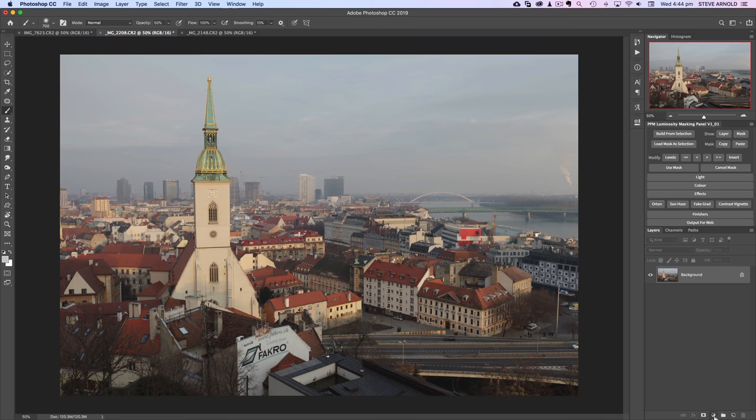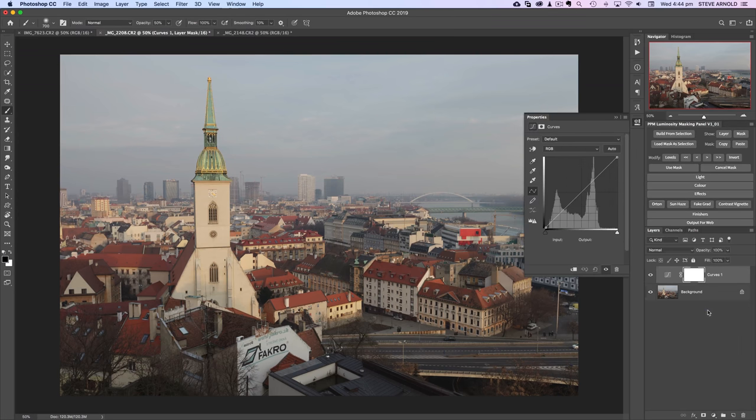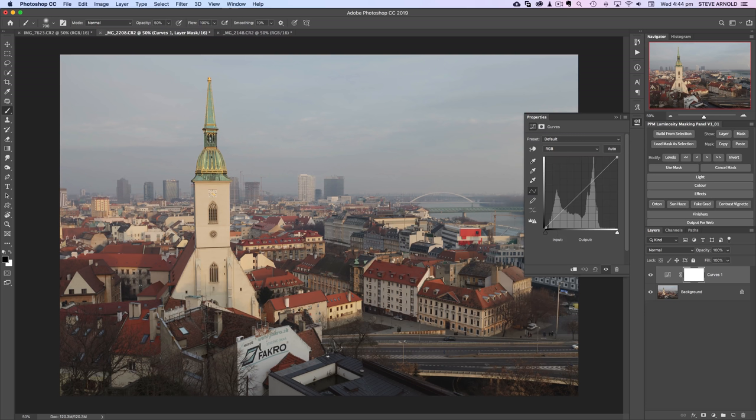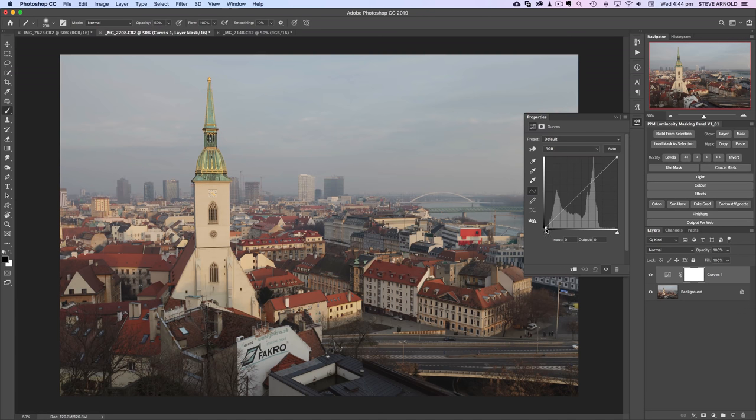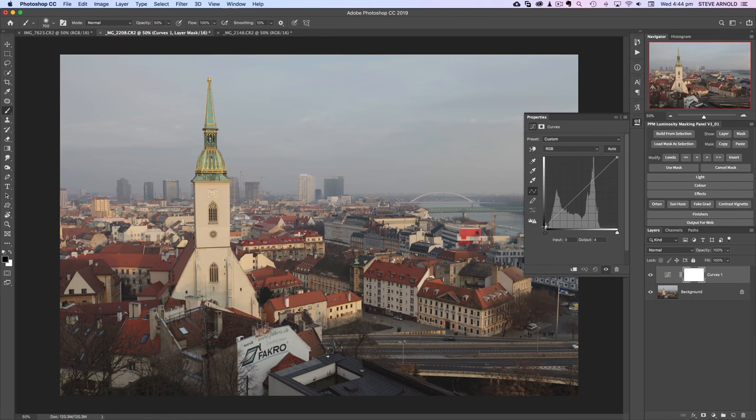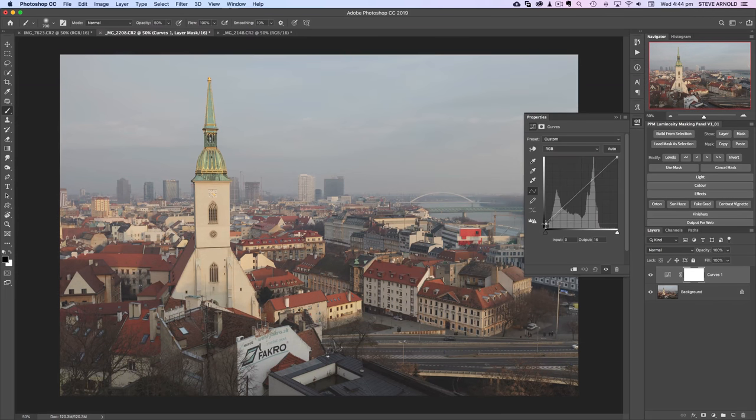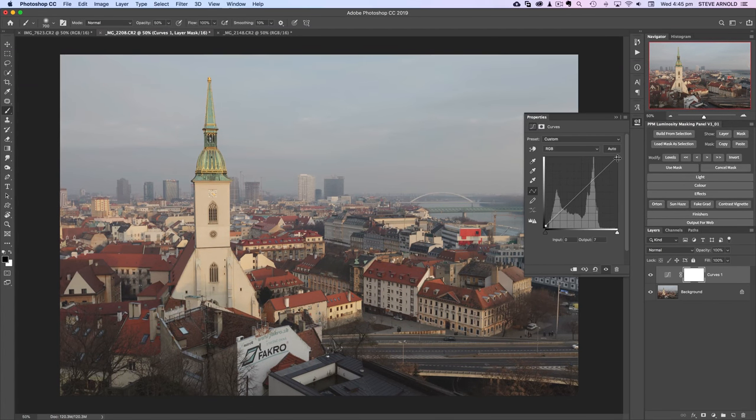So first things first let's add a curves adjustment. This is optional depending on the image, but in order to change the contrast I'm going to grab this bottom left shadow control point in the curve and pull it up a bit. As I do that you see the shadows are getting brighter and reducing contrast.